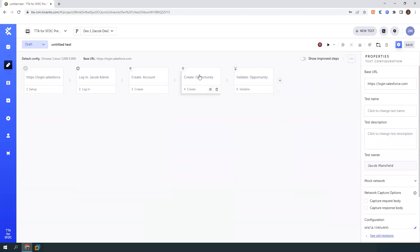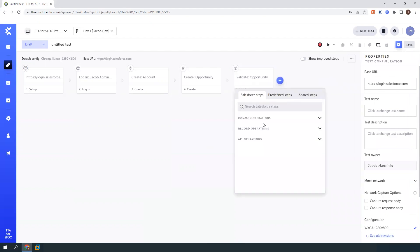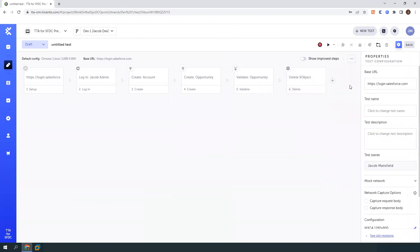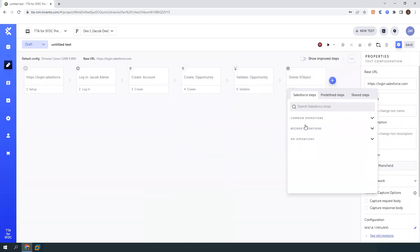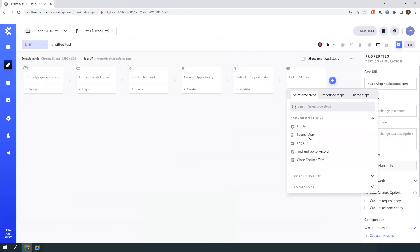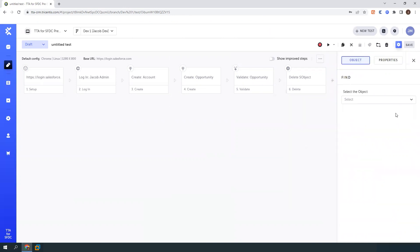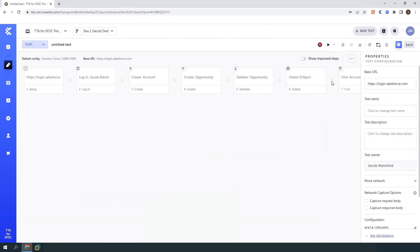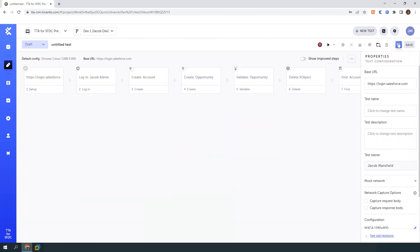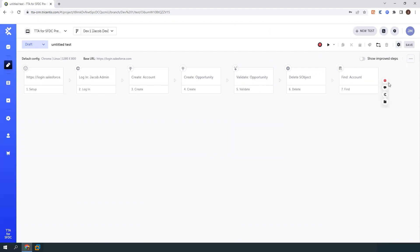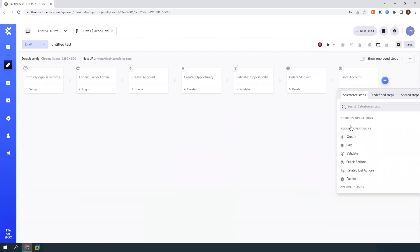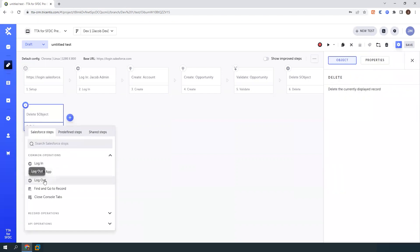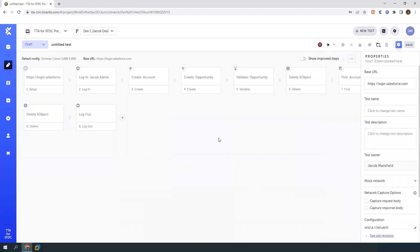And now that we've validated, we'll go through and clean up what we've created. So I'll just add a delete step here. And that's going to delete the most recent record it was on. So then I'll use my find and go to to go find that account that I created, and then I'll create a delete step after that as well. And last but not least, we'll log out. Now let's go ahead and run this and watch it run.